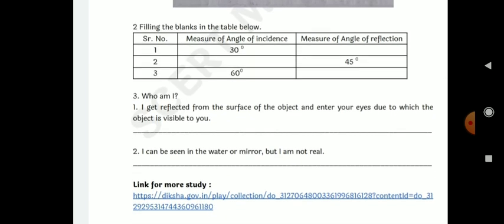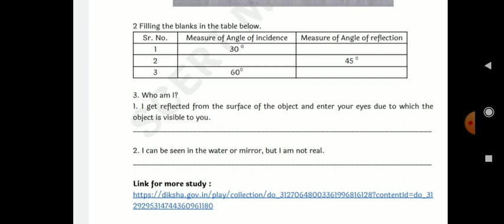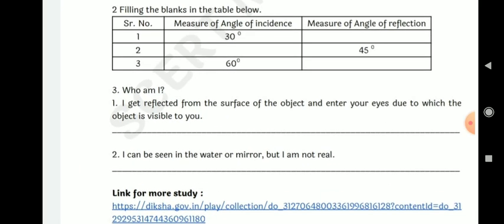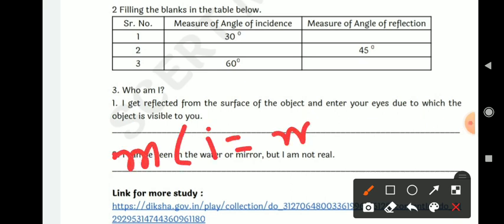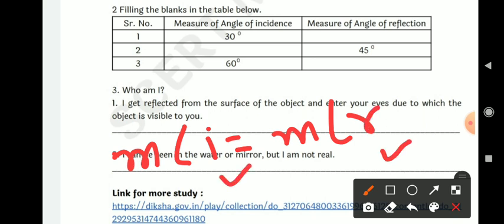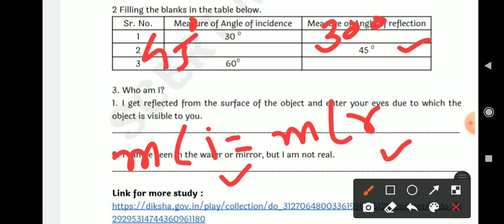Question 2: fill in the blanks in the following table — measure angle of incidence and measure angle of reflection. Since angle i equals angle r, if the incident angle is 30°, the reflected angle is also 30°. If the angle of reflection is 45°, the angle of incidence is also 45°. If the angle of incidence is 60°, the angle of reflection is also 60°.